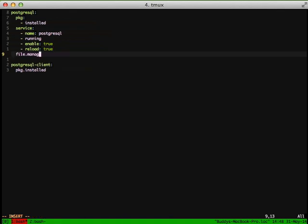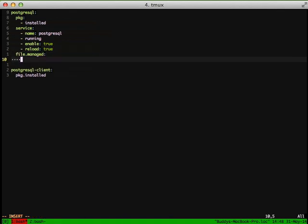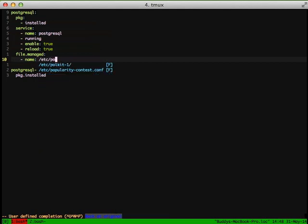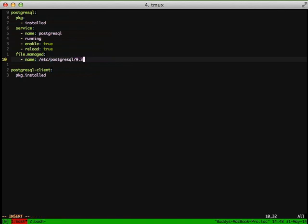Next thing we're going to do is we're going to have a managed file. Salt can manage files in that it can have specific files that you include in your Salt state, and then it can save those into your project or onto your server wherever you need it to be saved. In this case we're going to manage the PostgreSQL 9.3 main pg-hba.conf. I generally have a custom setting in there so that I can access over TCP on localhost.